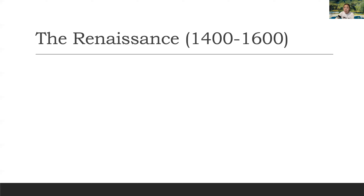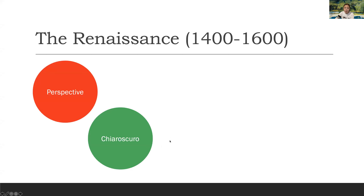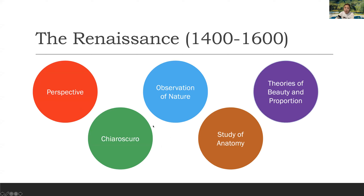The masters of the Renaissance developed five techniques: perspective, chiaroscuro, observation of nature, study of anatomy, and theories of beauty and proportion.